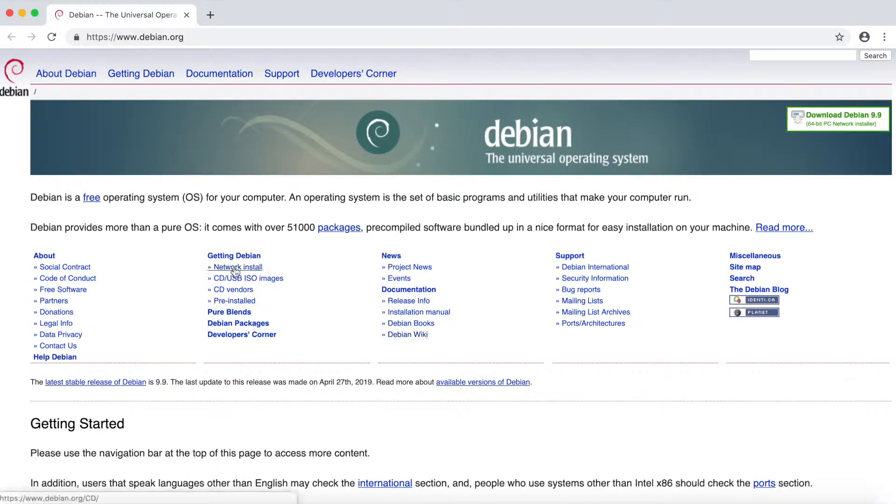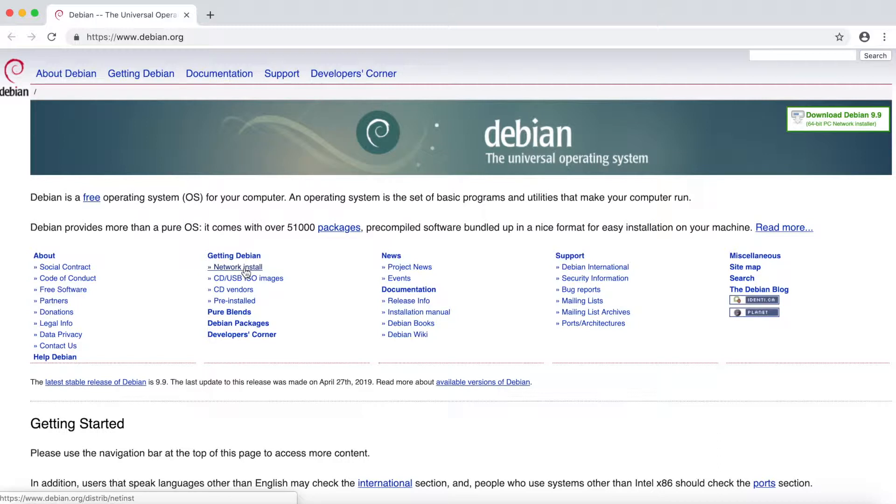We'll first discuss the differences under the Getting Debian section. Network install allows you to get a small image which will then download all the required packages while installing Debian, but this will require an internet connection as you're installing Debian.